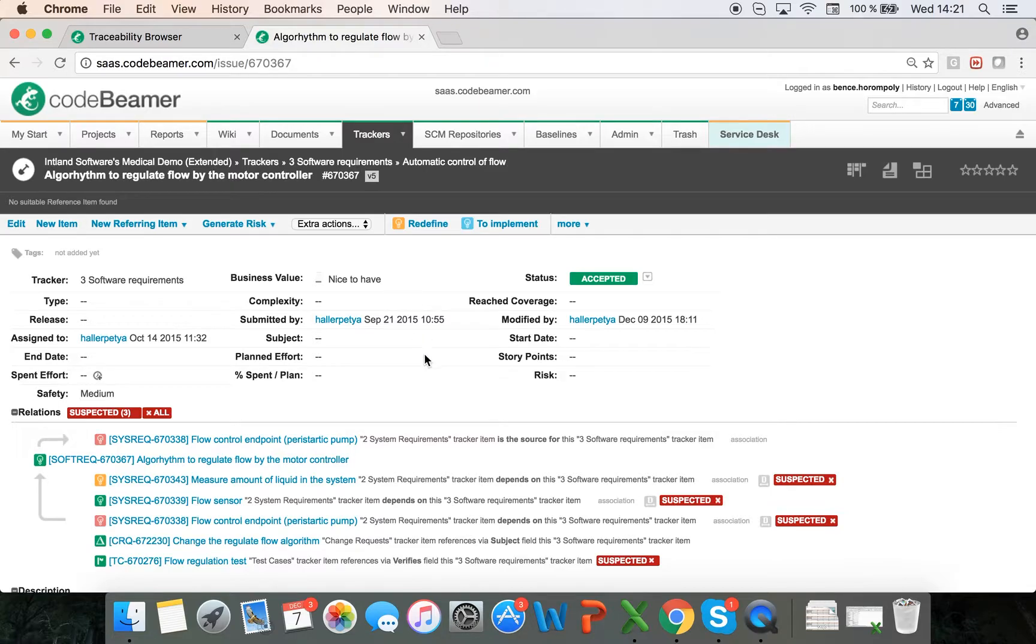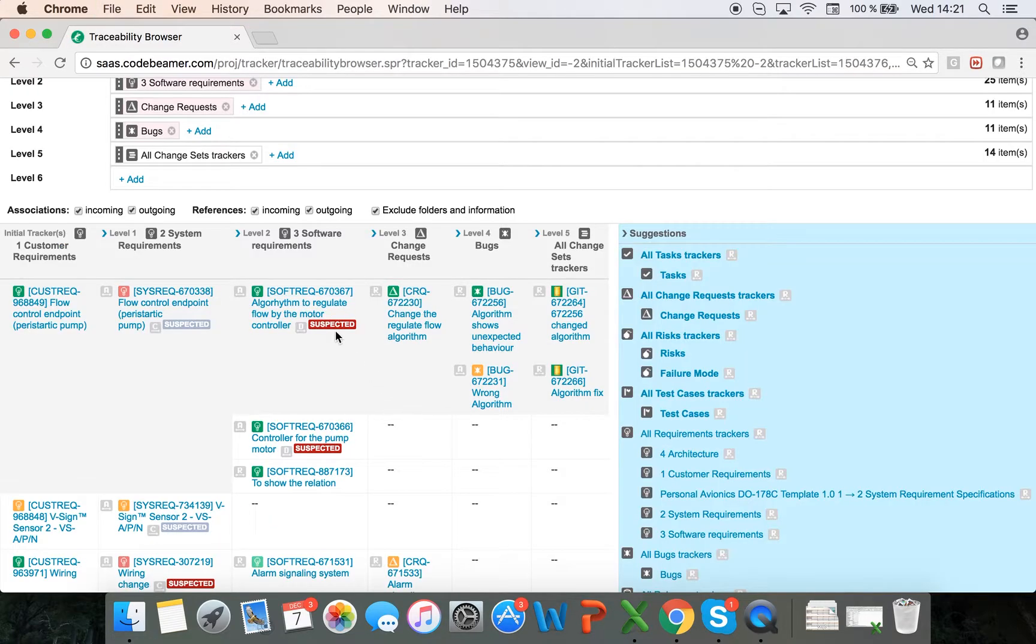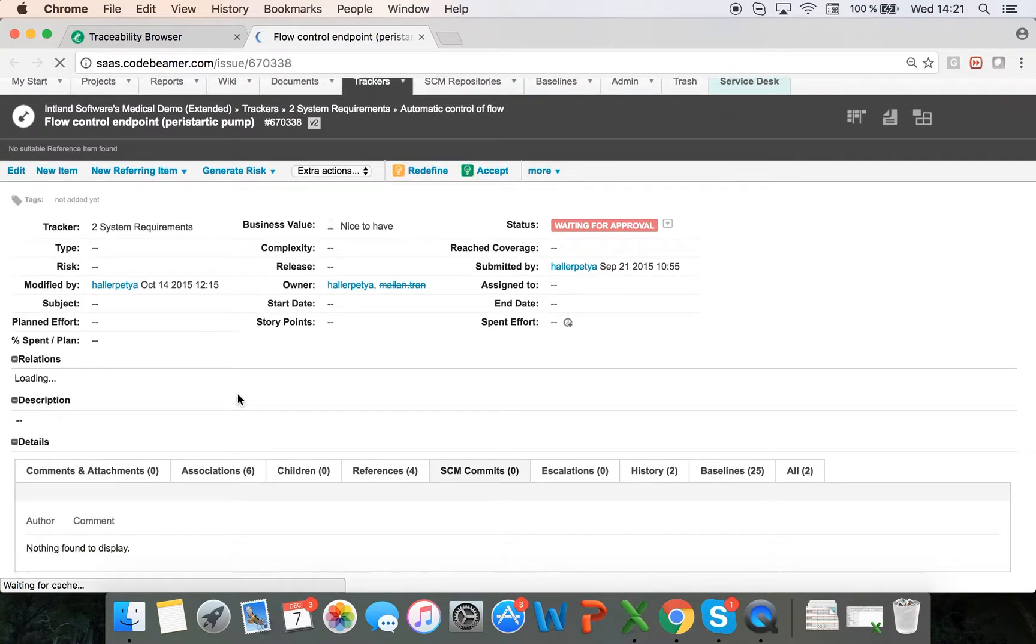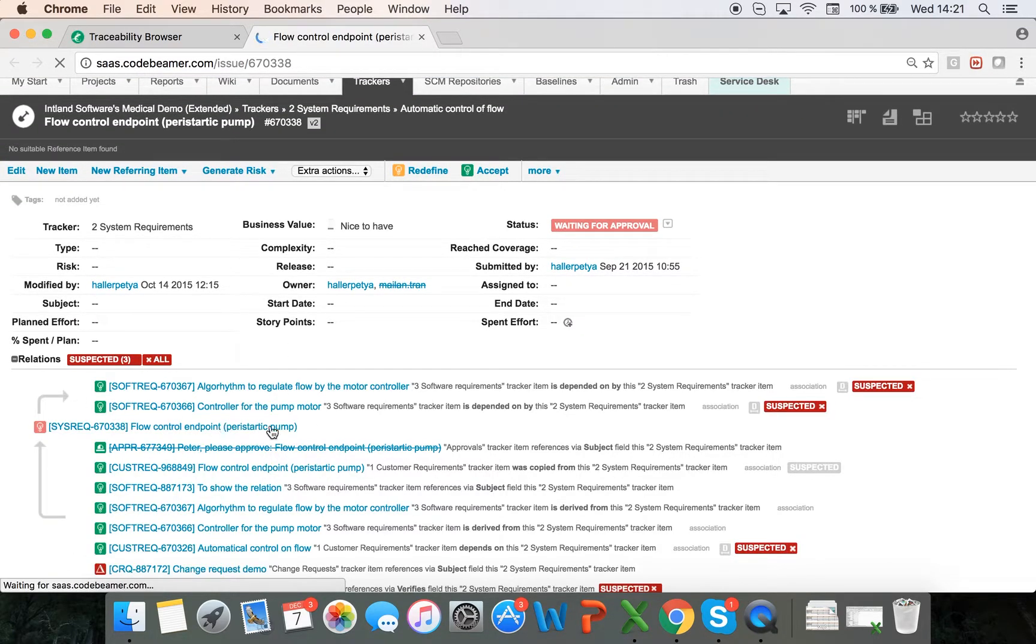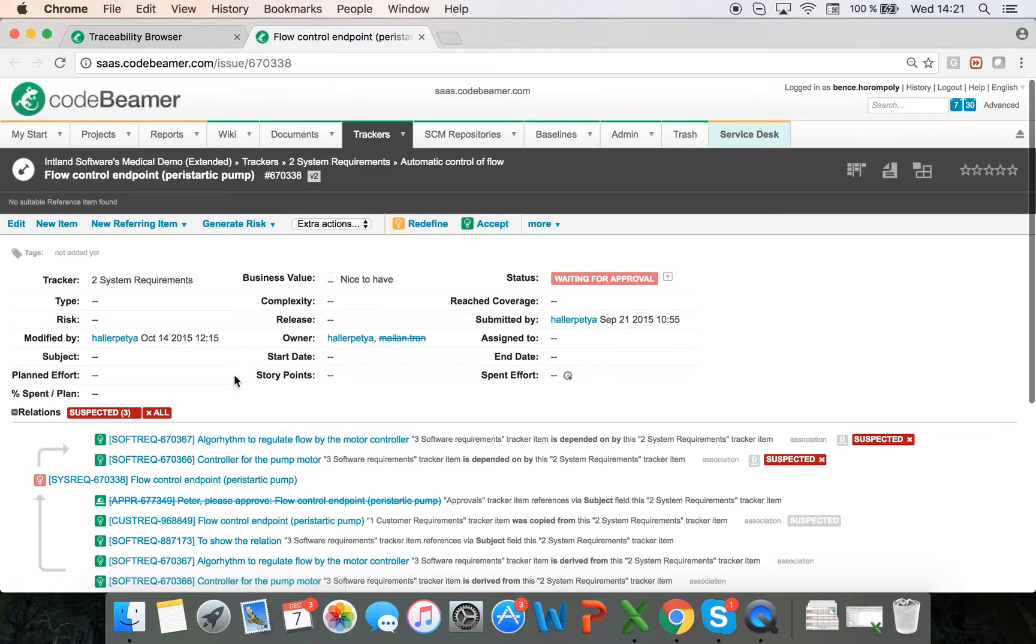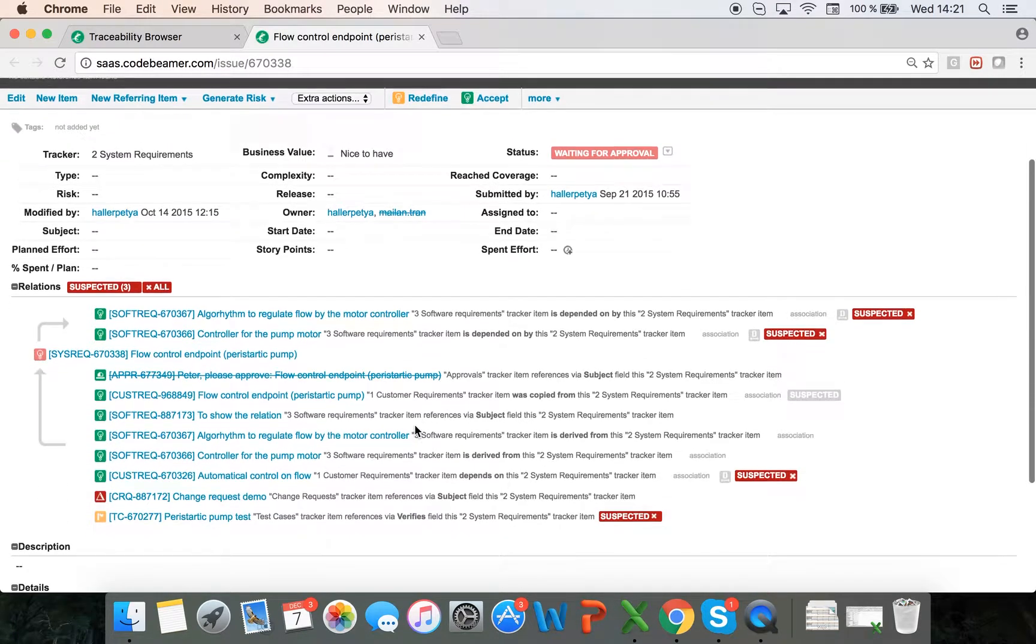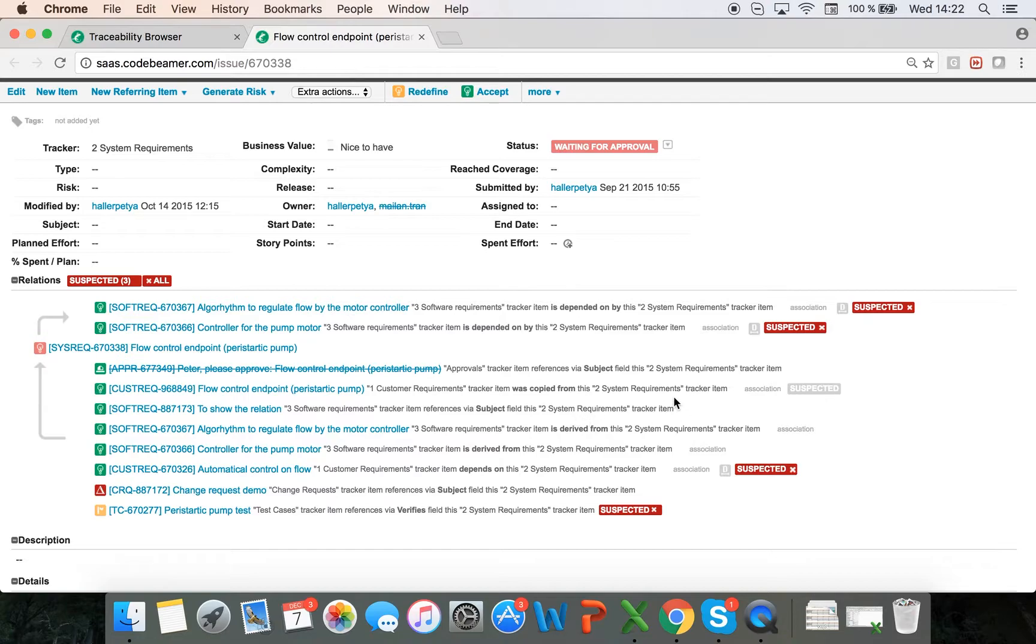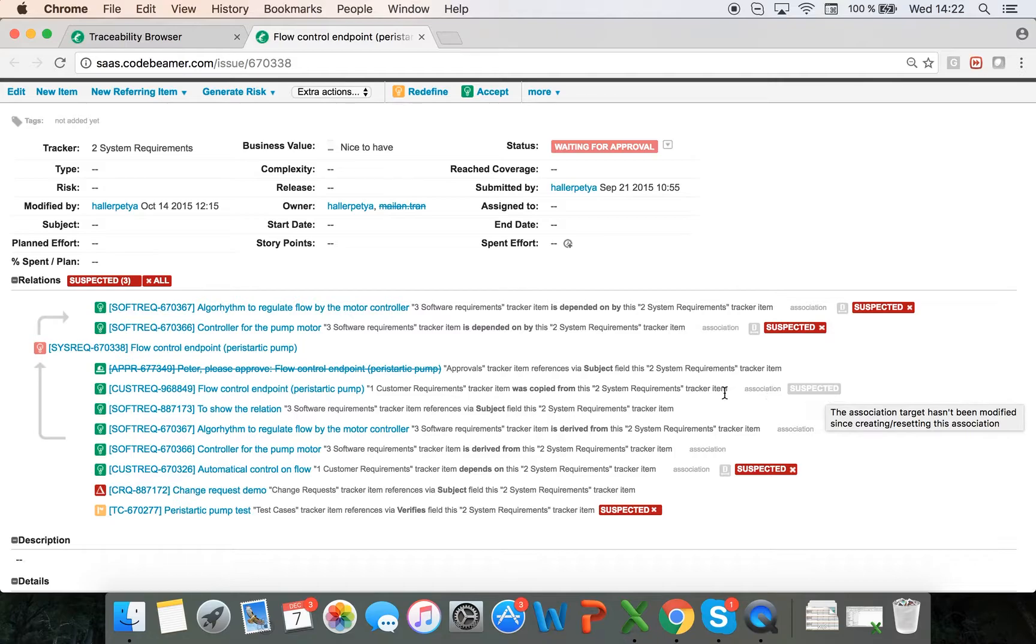I can also manage suspected links. If I go back to my traceability browser and go into the system requirements, here again I can see the relationships and clear these suspected links as well. The gray indicates a propagated suspected link, which will turn red if something changes.